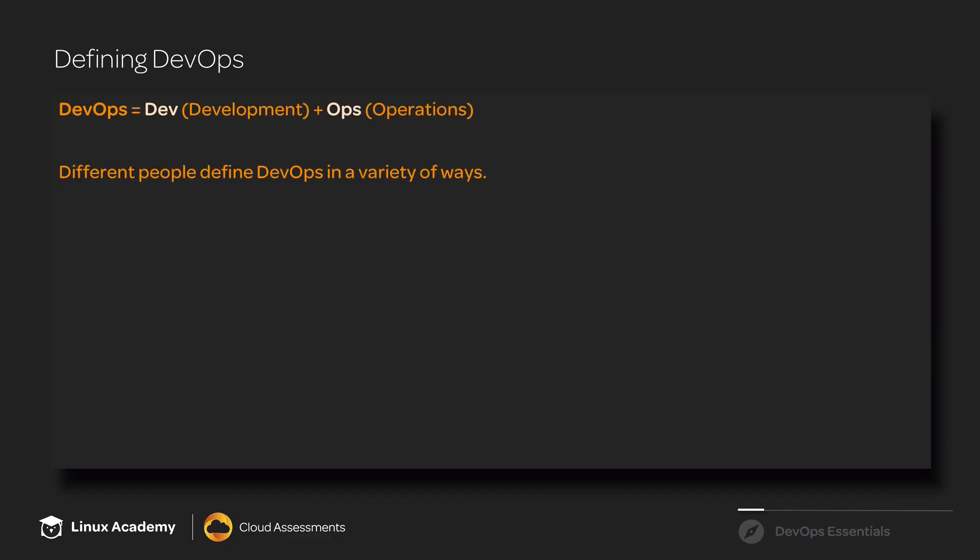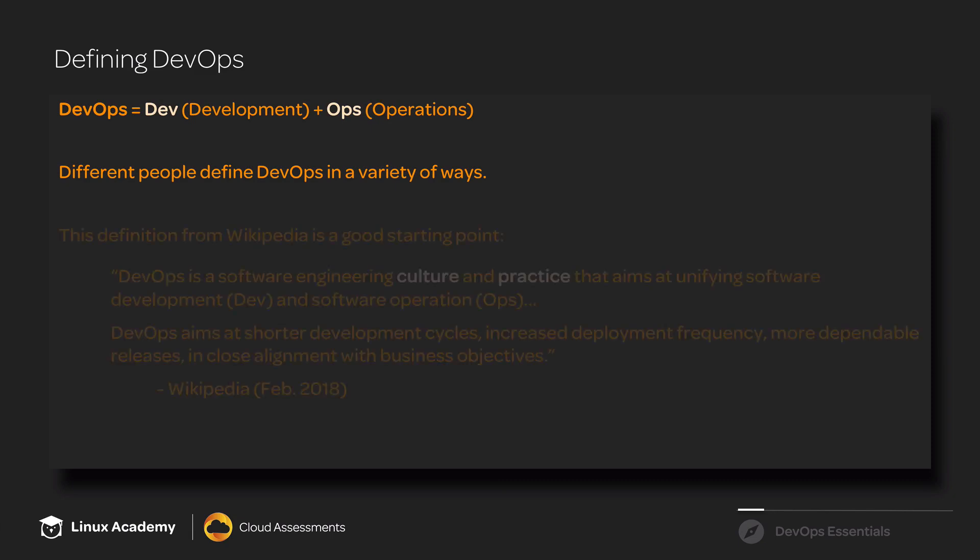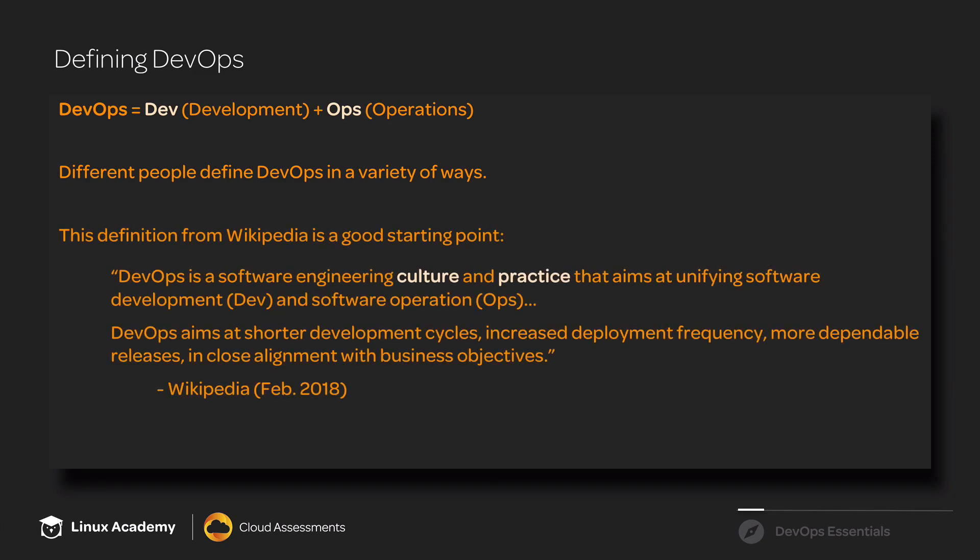The term DevOps is short for development plus operations. And a lot of people define DevOps in different ways, so let's just start with the Wikipedia definition.